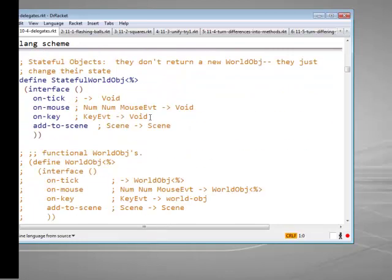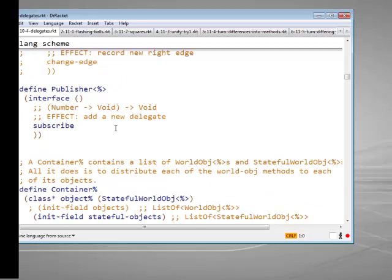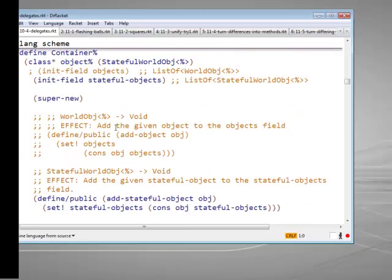Instead of making the subscribers be a list of objects, we are going to make the subscribers be a list of functions to be called. These functions are called delegates. They were introduced in C sharp, and let me just show you the code here.